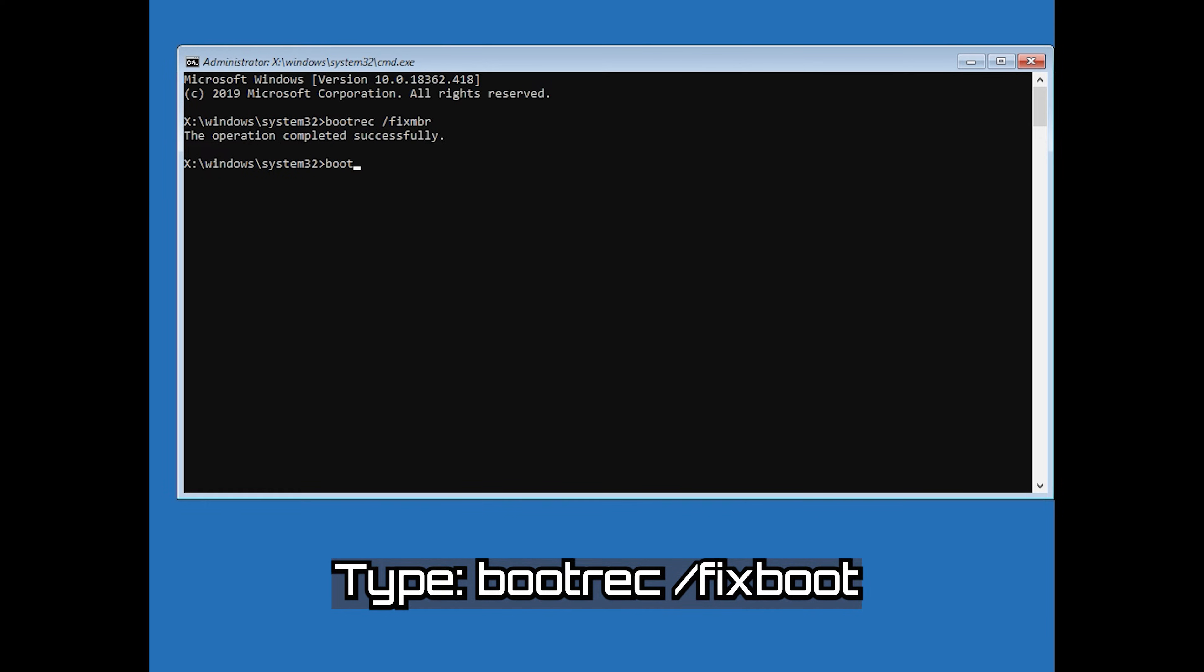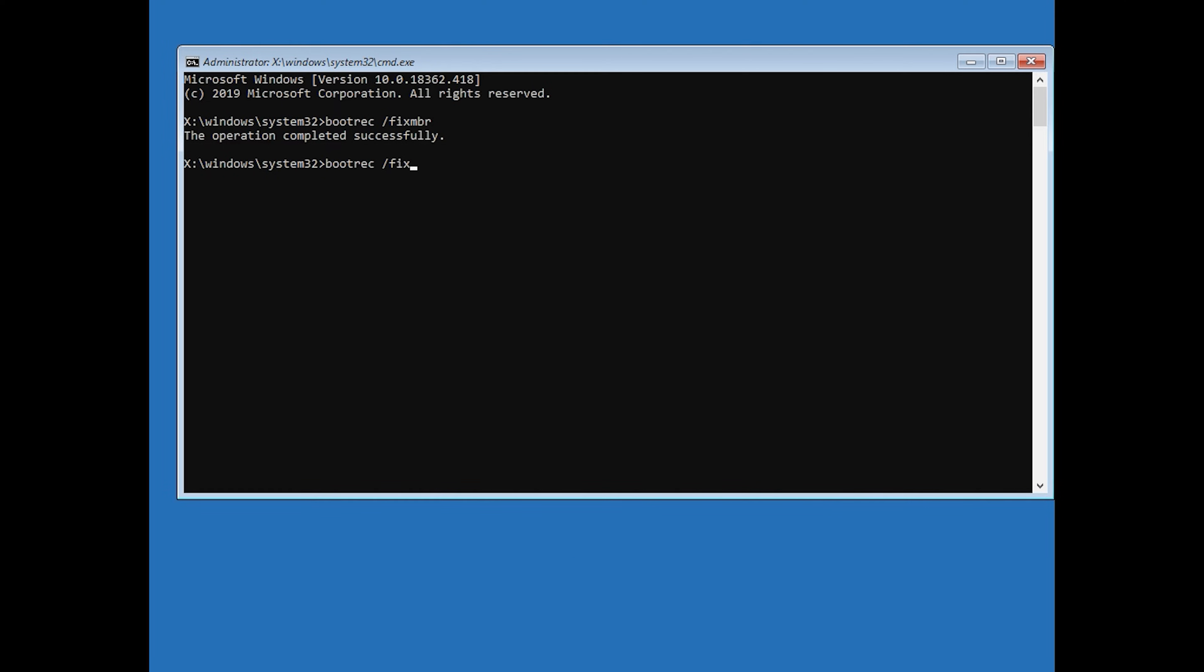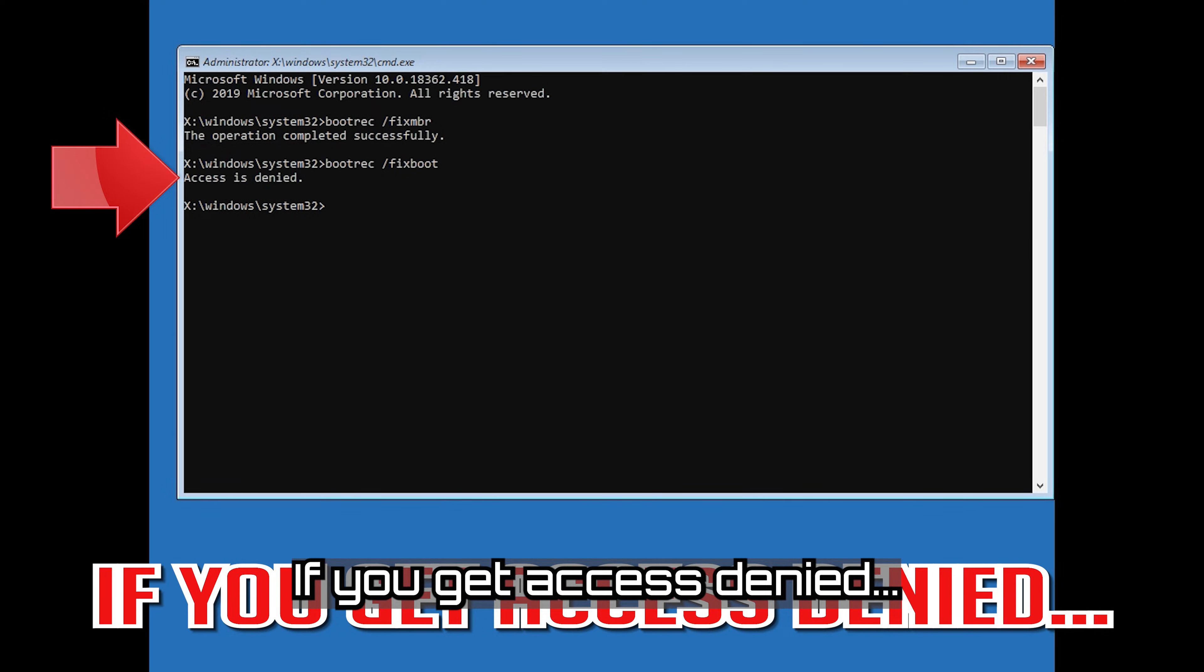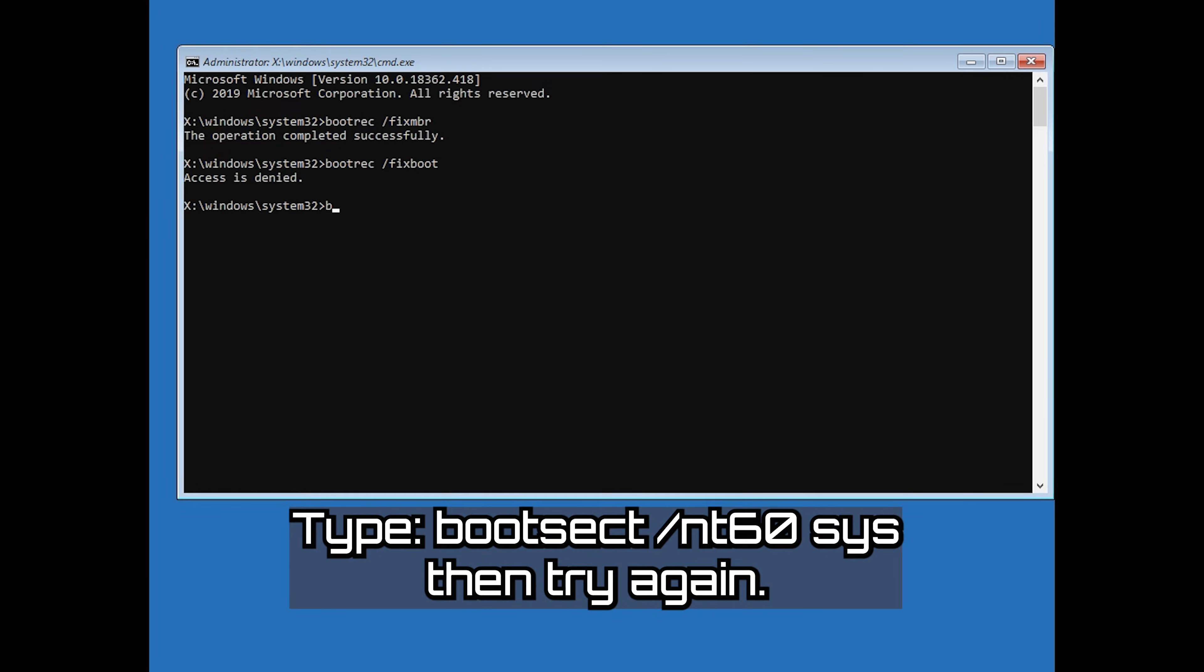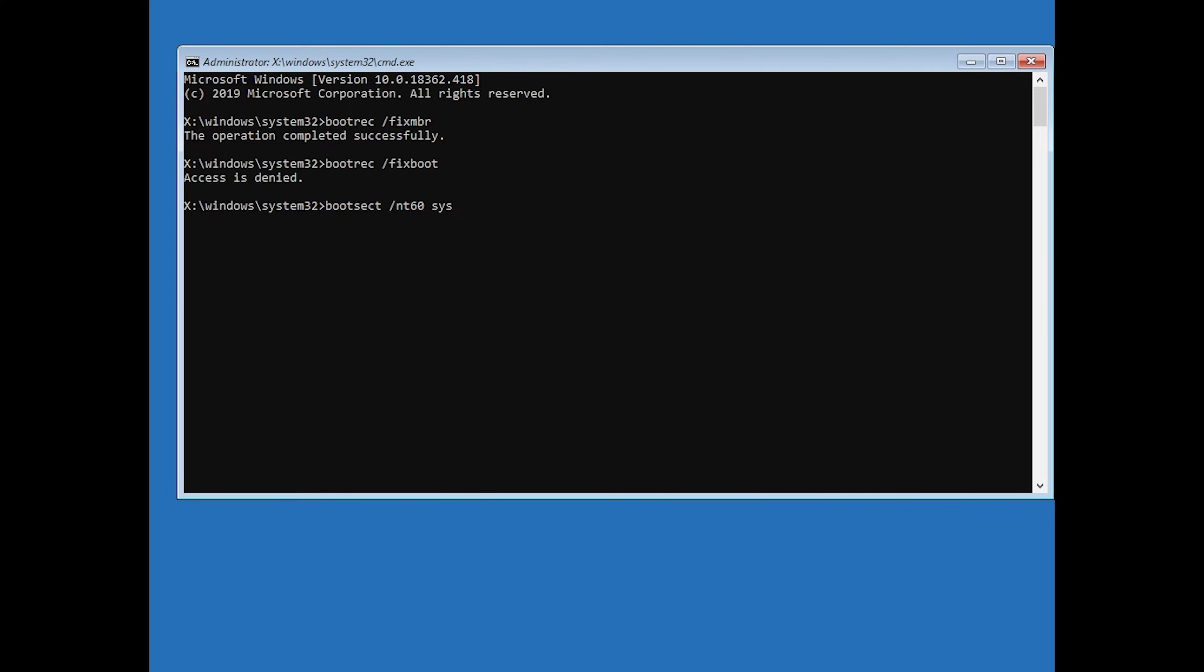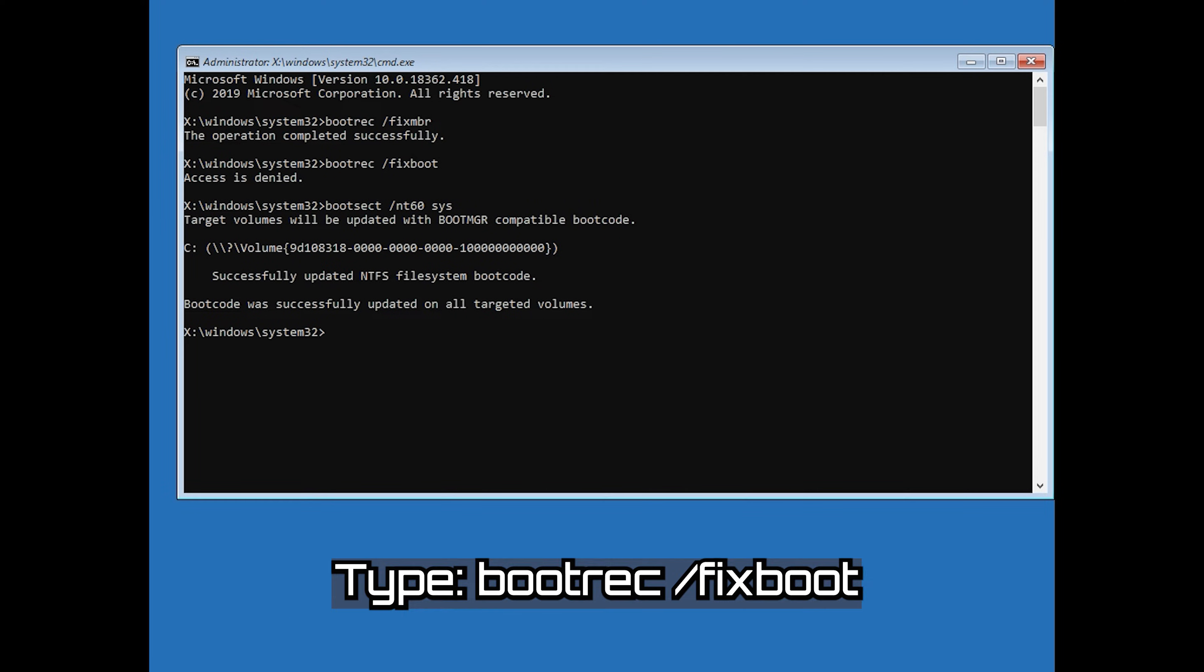Type bootrec /fixboot and then press Enter. If you get access denied, type the following command then try again. Type bootrec /fixboot and then press Enter.